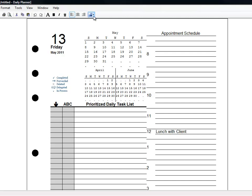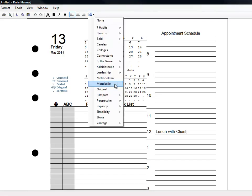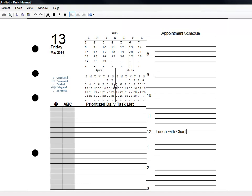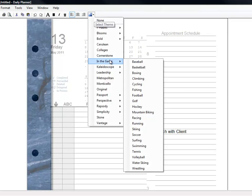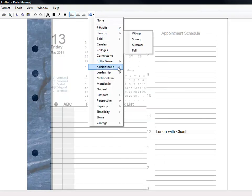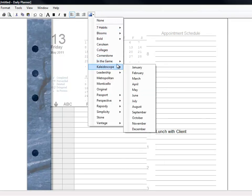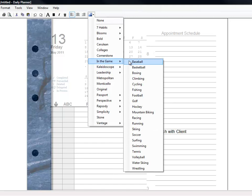New in version 5, you've also got over a dozen new themes that you can apply to your planner pages. You can select something classic like Monticello, or something fun like baseball, basketball, or your other favorite sport.